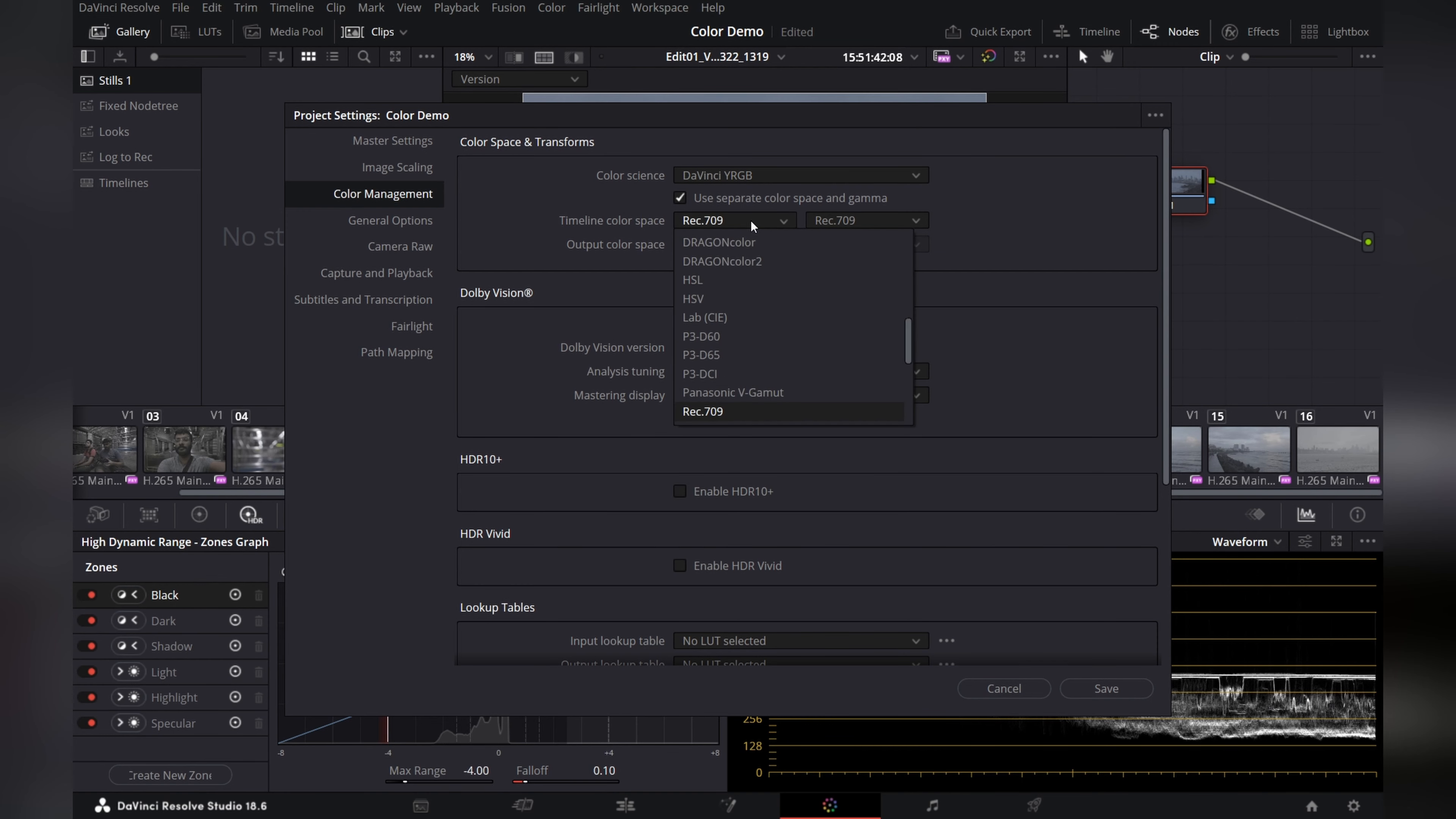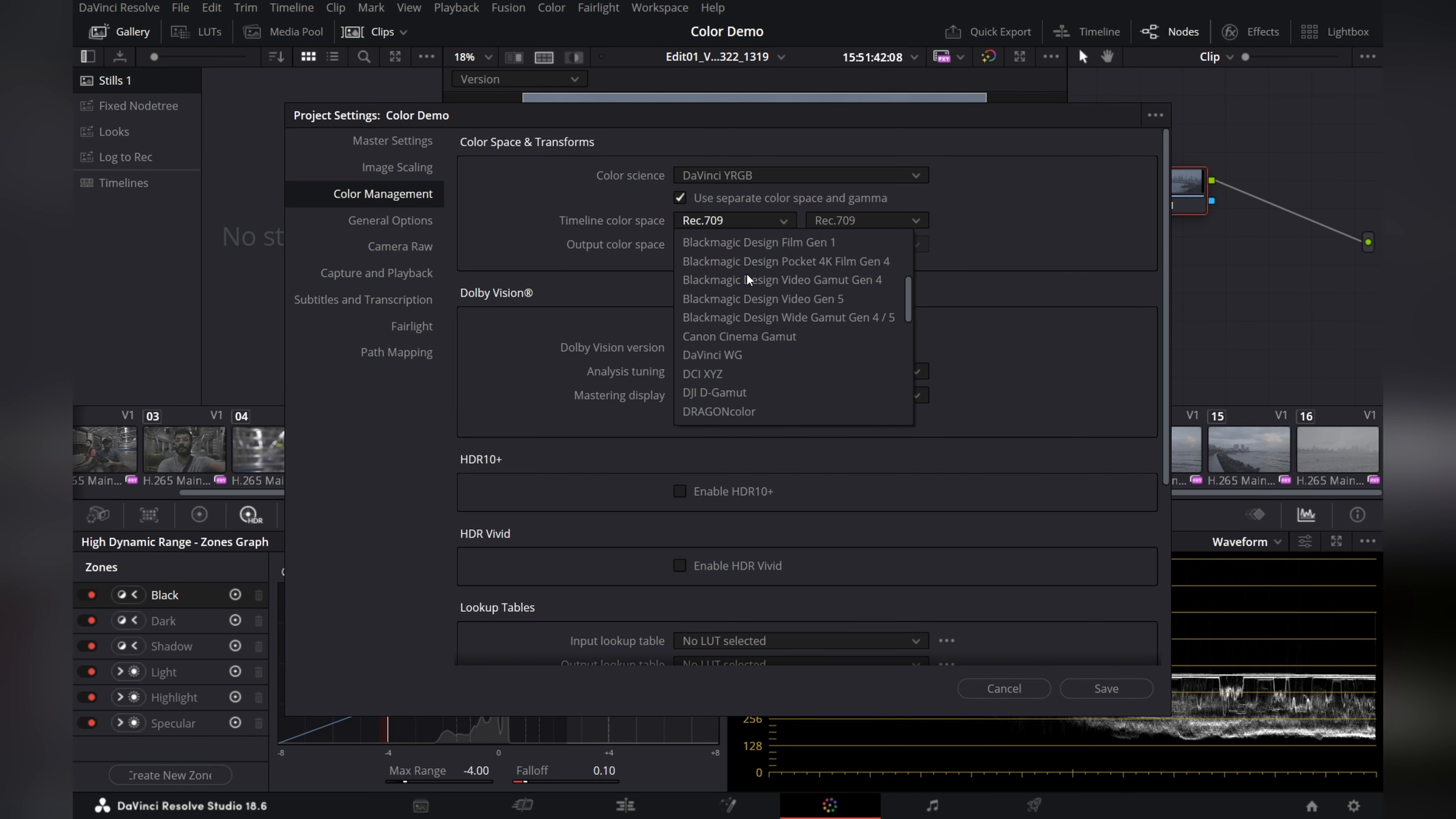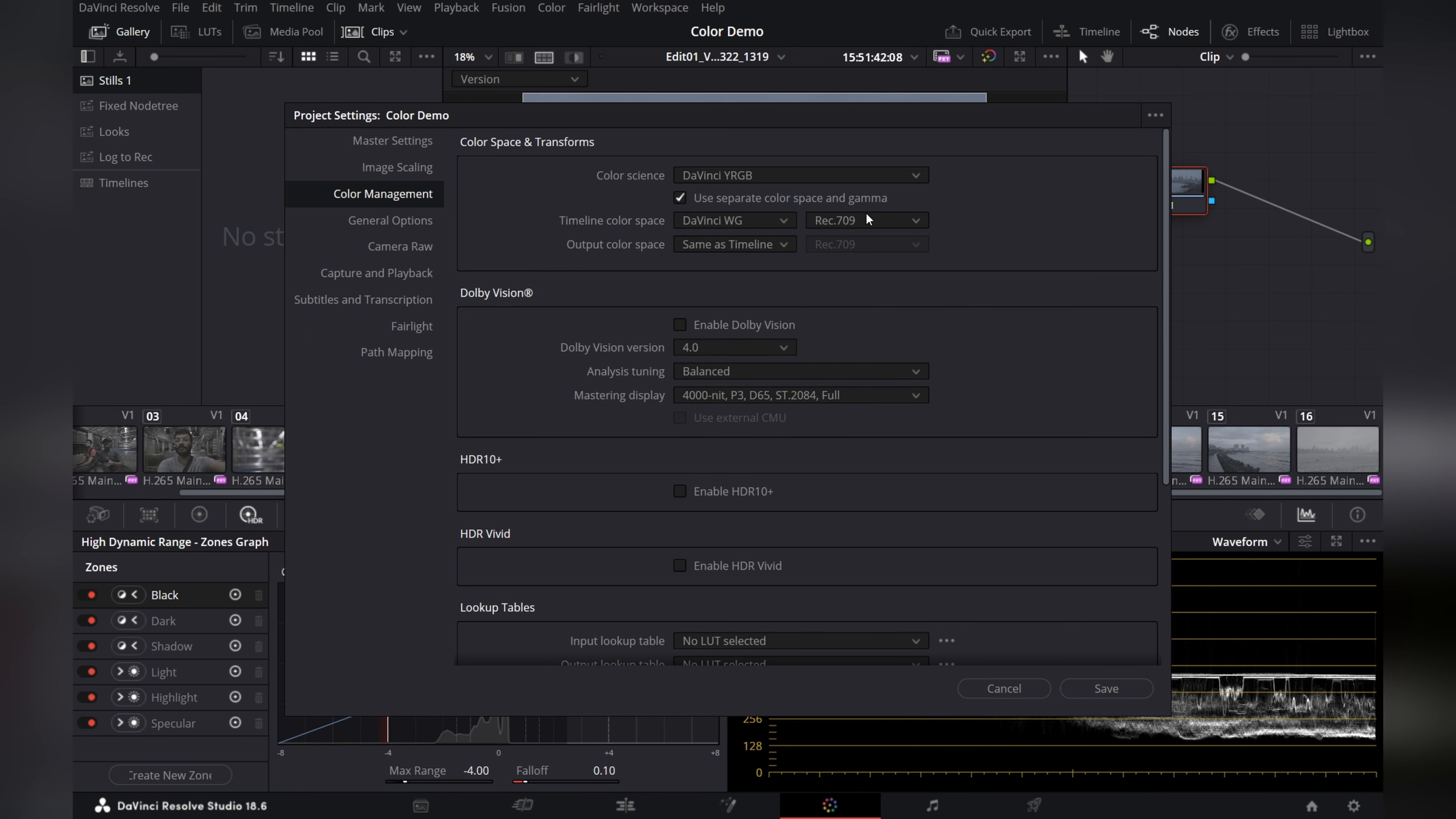We can click on this use separate color space and gamma. These settings are very helpful when your deliverables are particular. Let's choose and let's change the timeline color space from Rec.709 to DaVinci Wide Gamut and your gamma to DaVinci Intermediate.